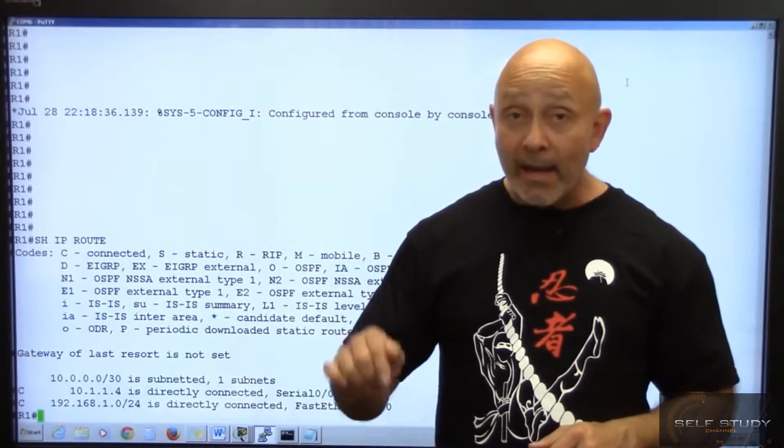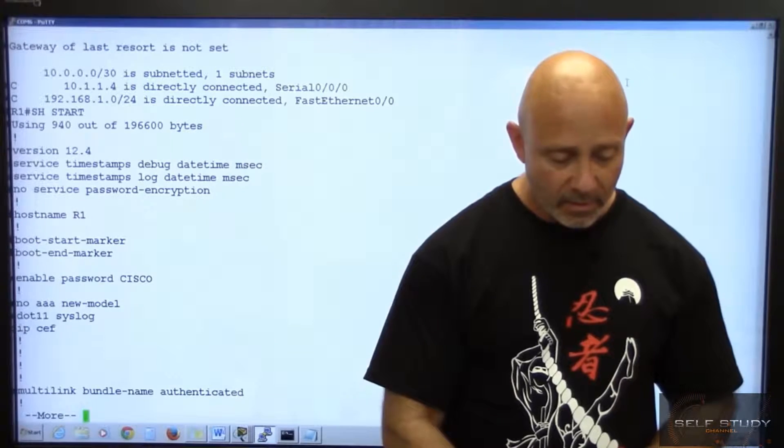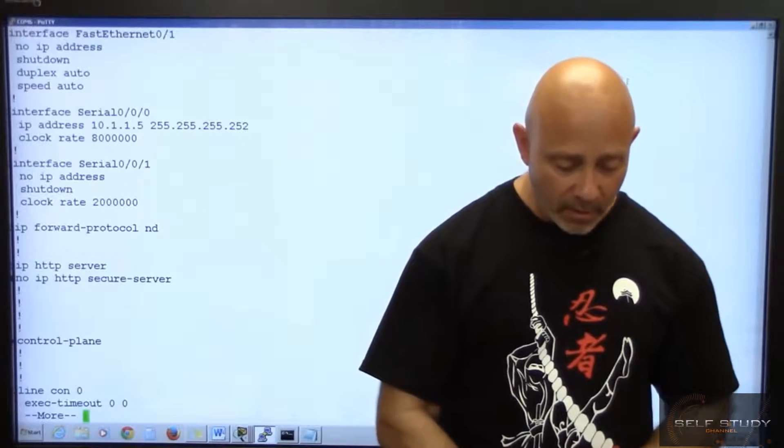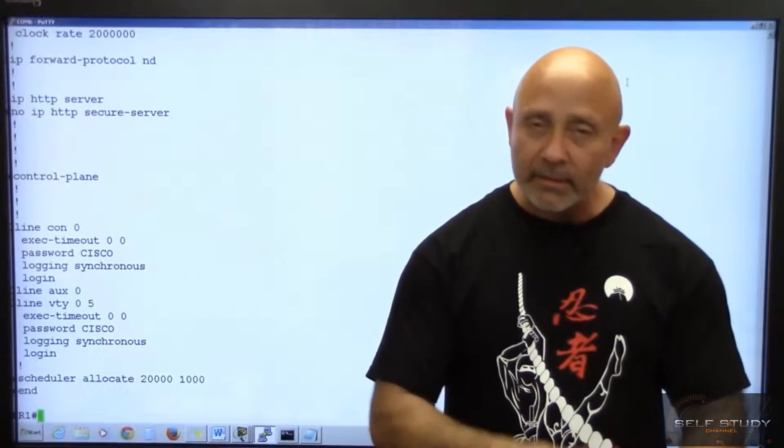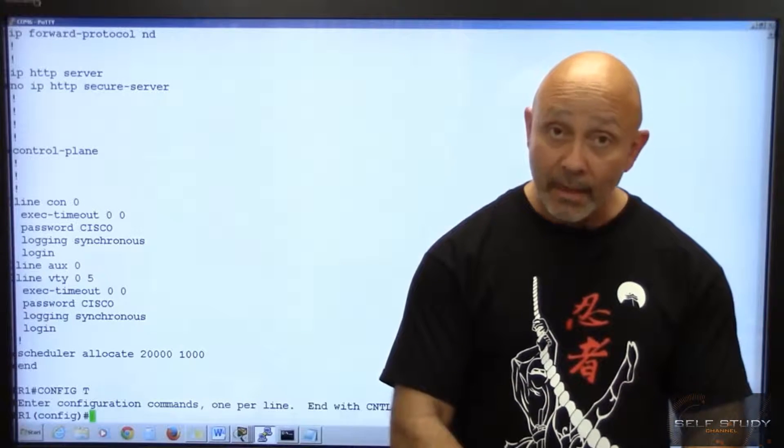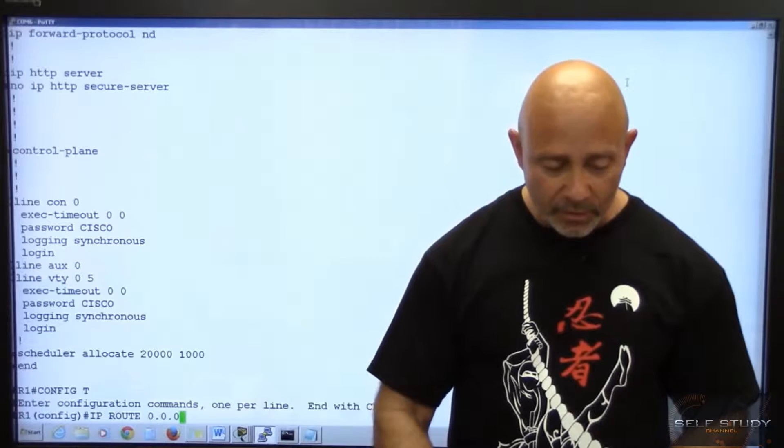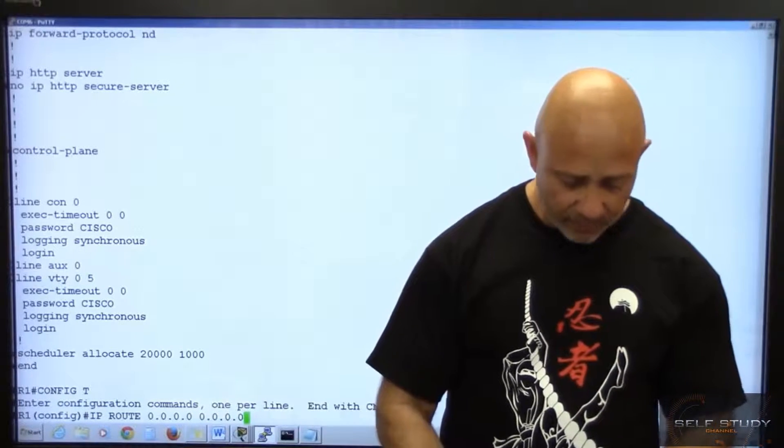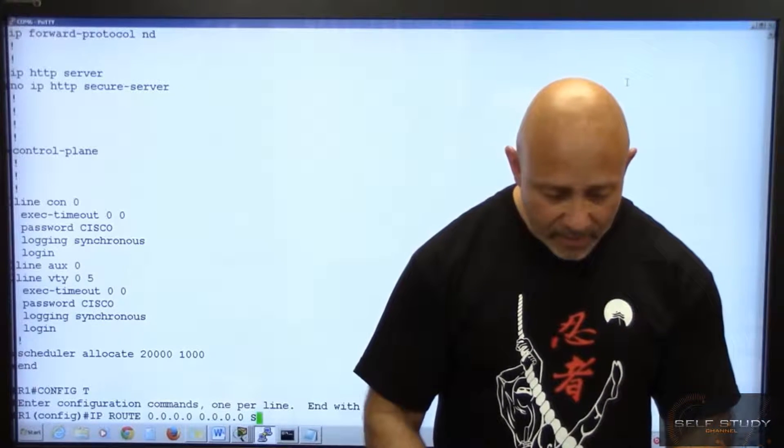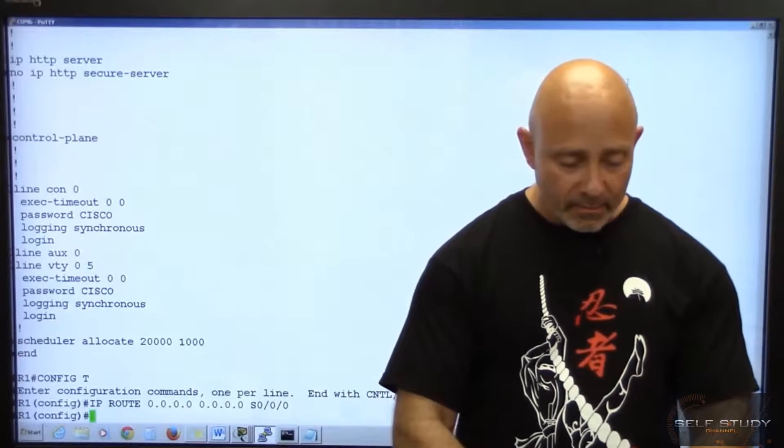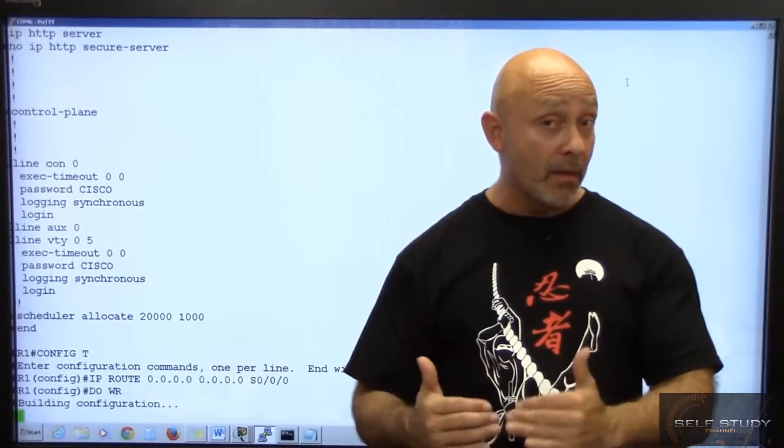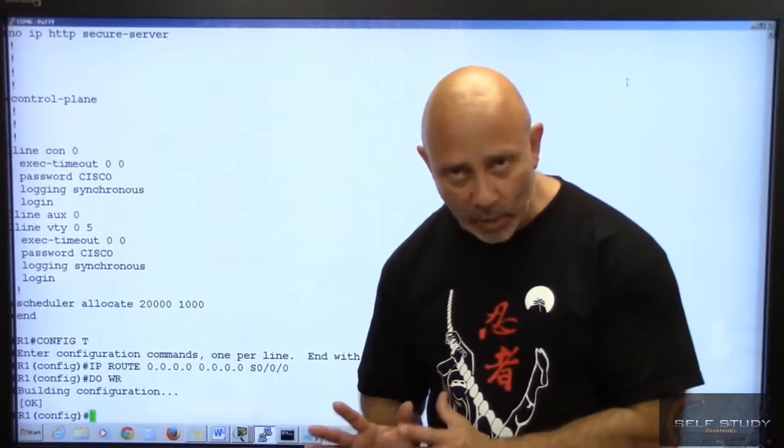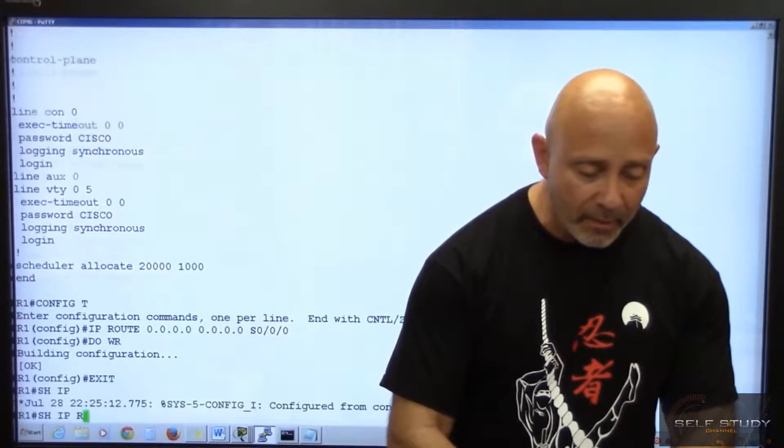I'm going to hit enter. My line VTY is set up, but we're going to configure a default route here. Config T, same command: IP route 0.0.0.0 0.0.0.0, exit interface S0/0/0. Do WR. You can see how it takes a little bit longer on a real router. That's the only difference. That's why I like to use Packet Tracer a lot of the time. Let me do a show IP route.